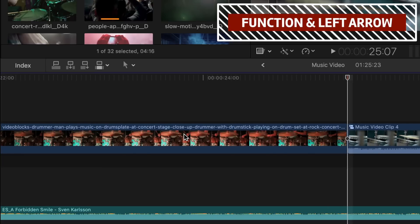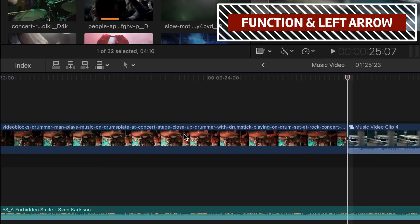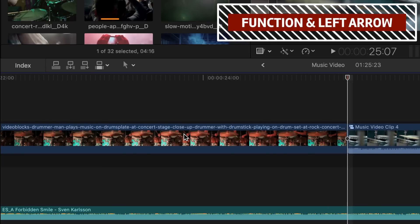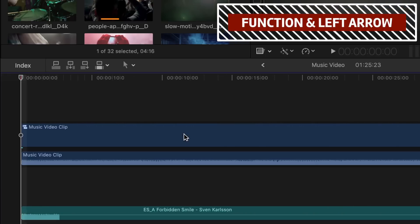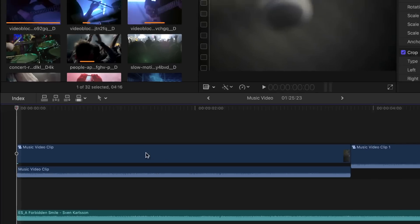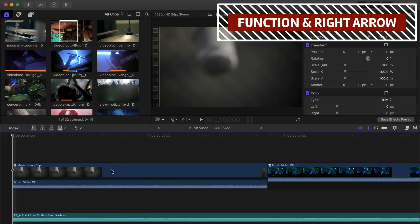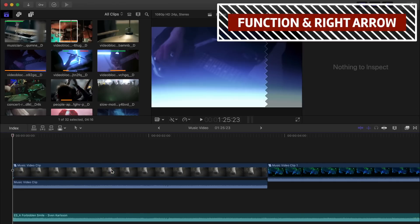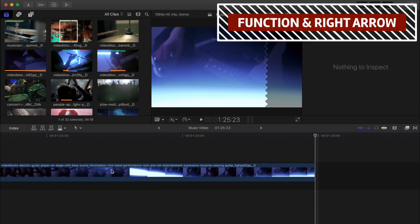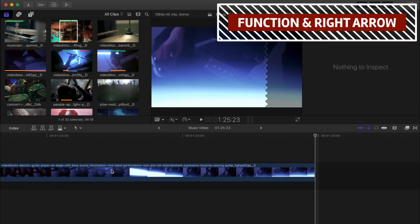Holding down the Function key and pressing the left arrow key will take you to the start of your project, and Function and right arrow key takes you to the end of your project.